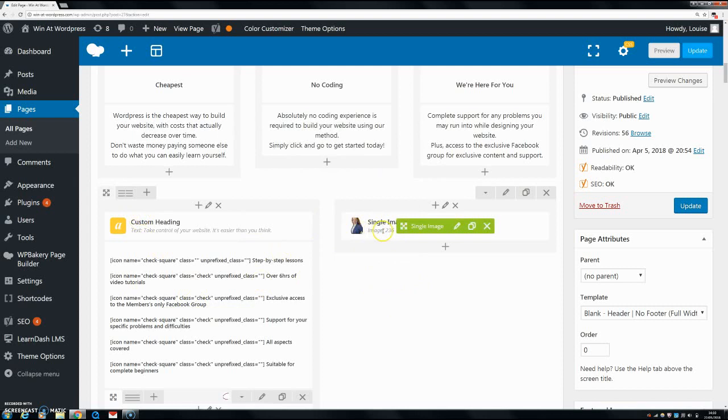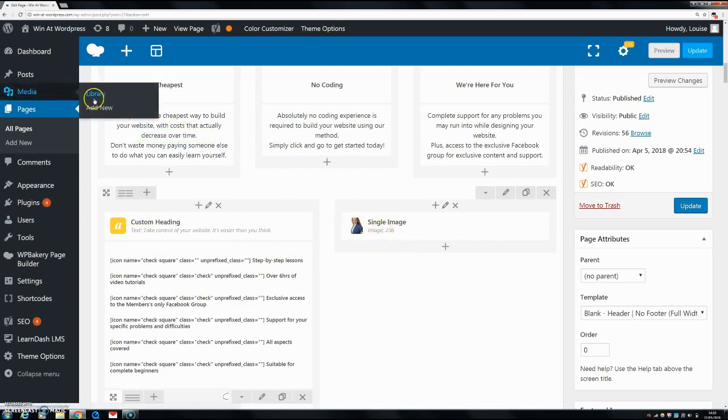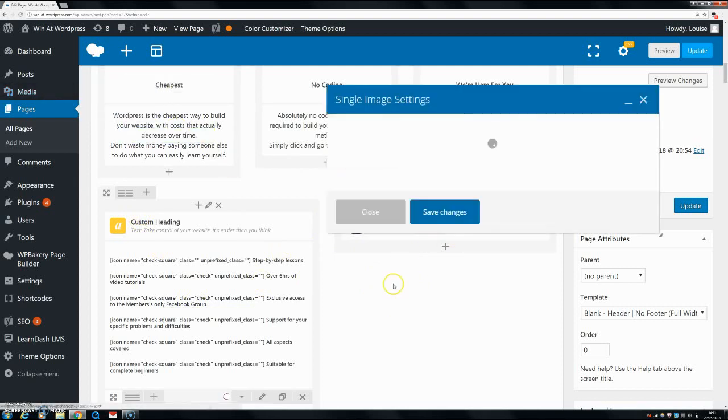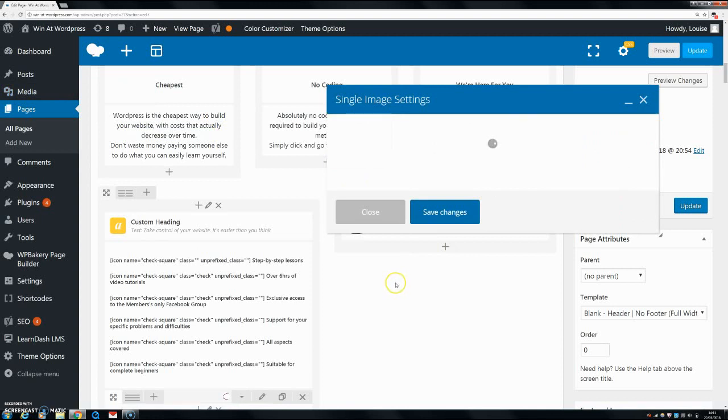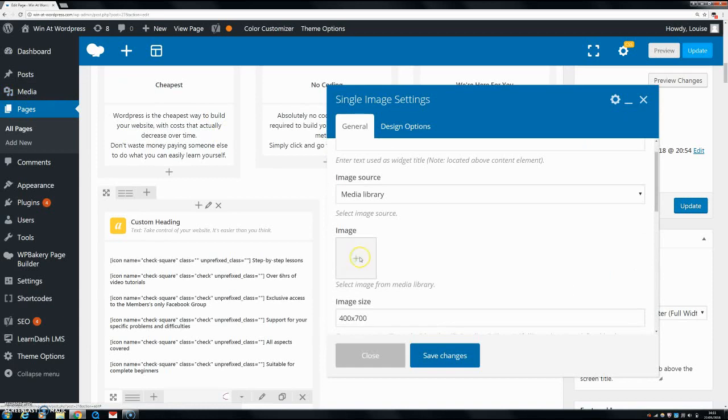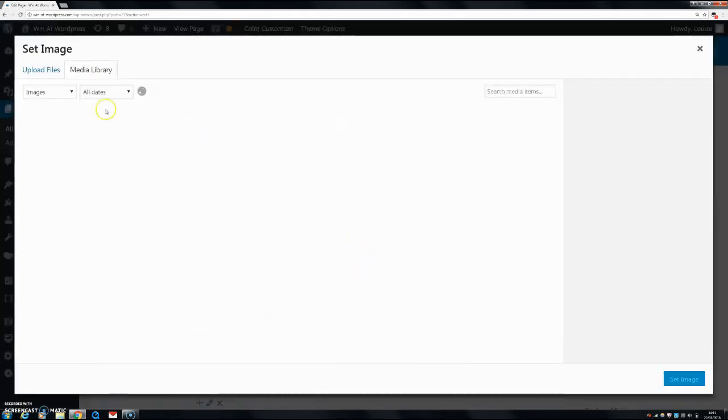You can either go into the image itself or go here to media library and do it from there. But anyway, we're going to edit this single image.